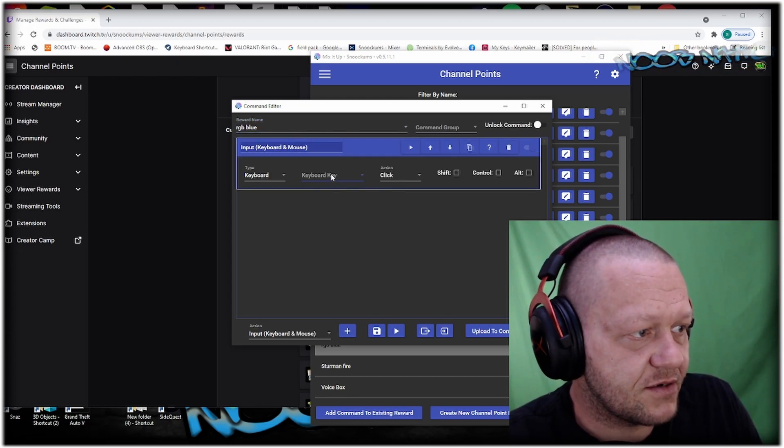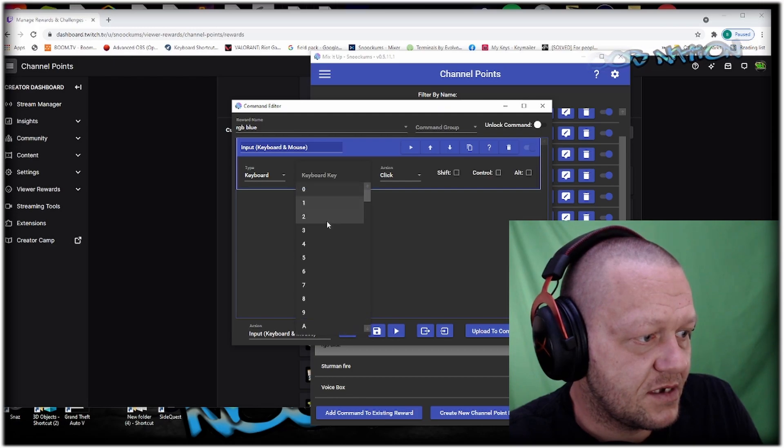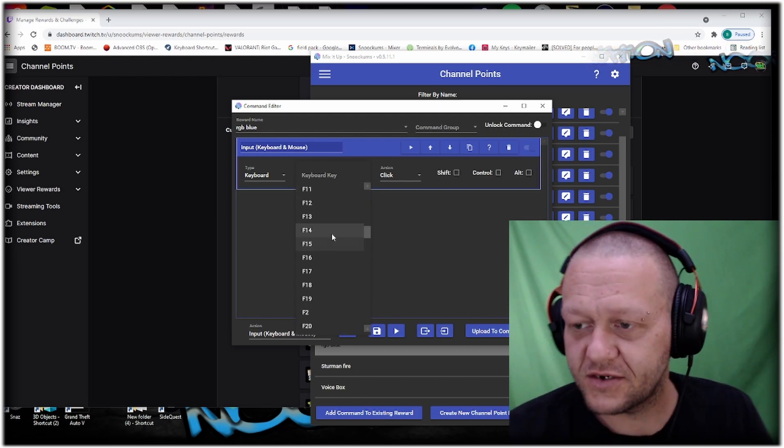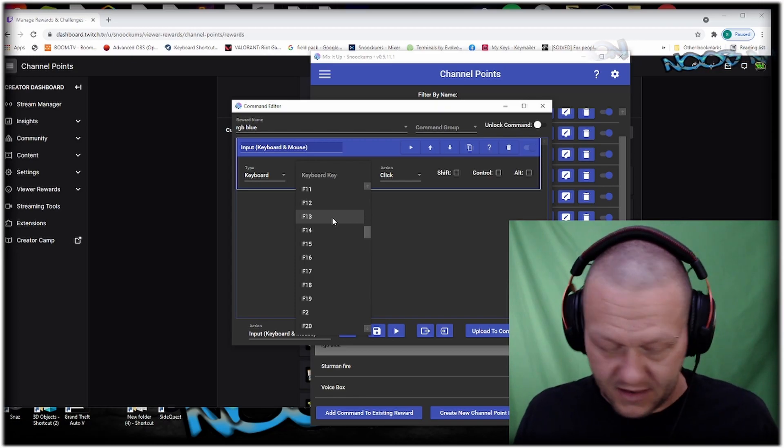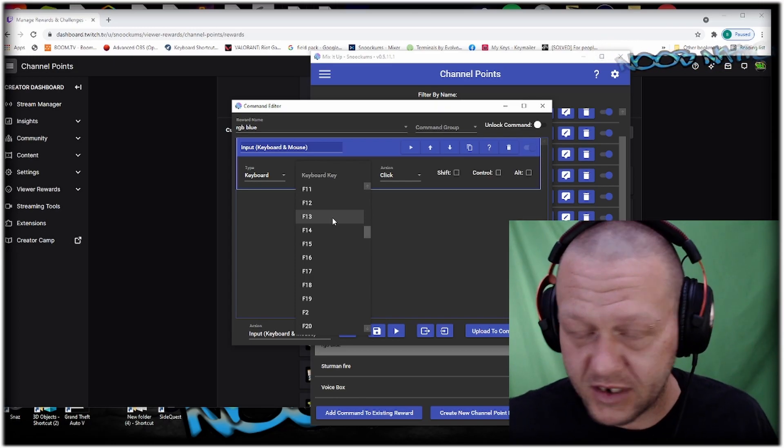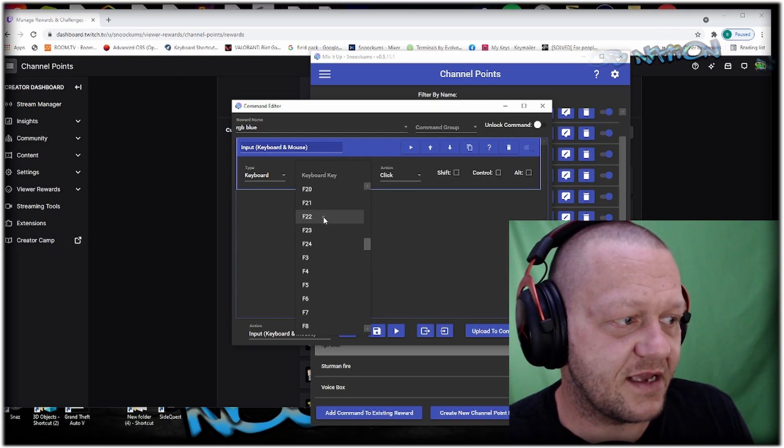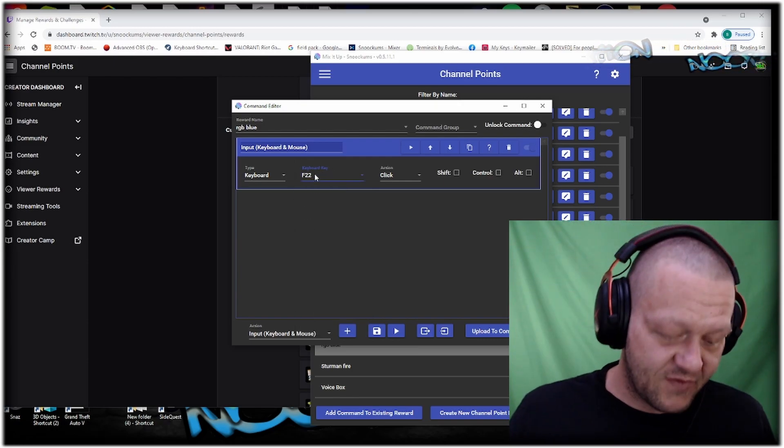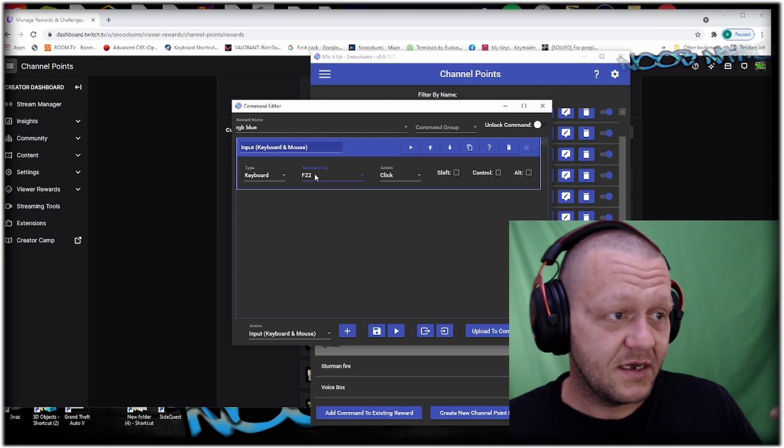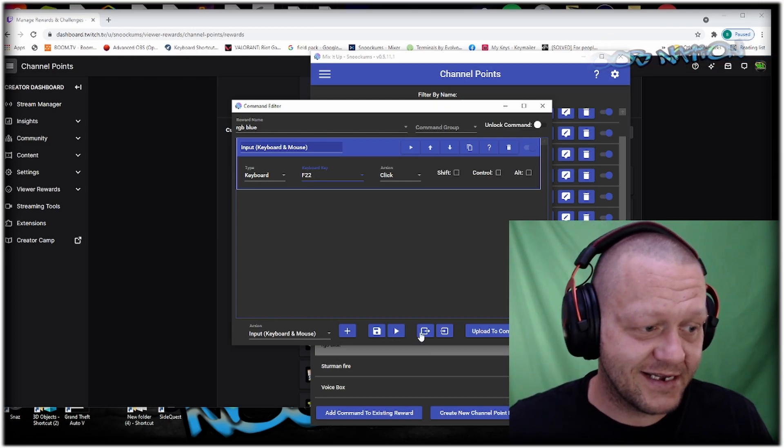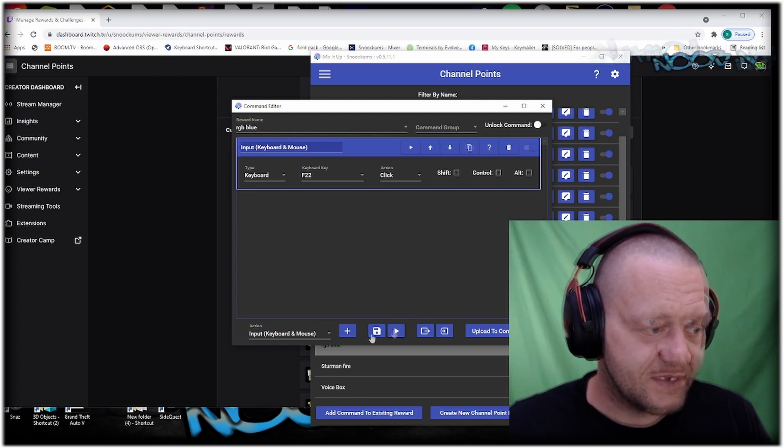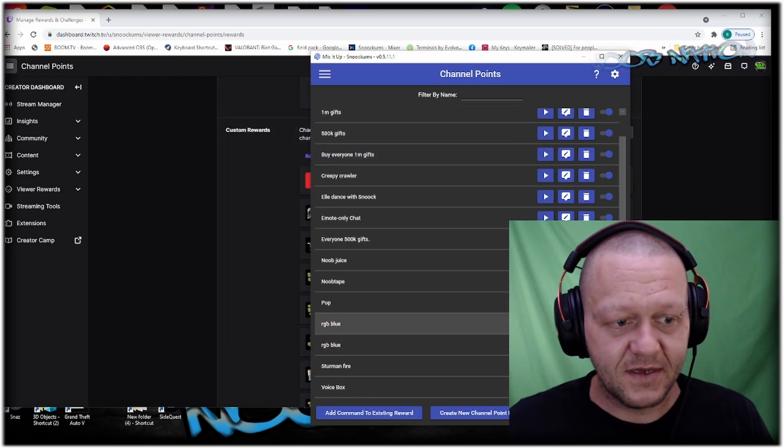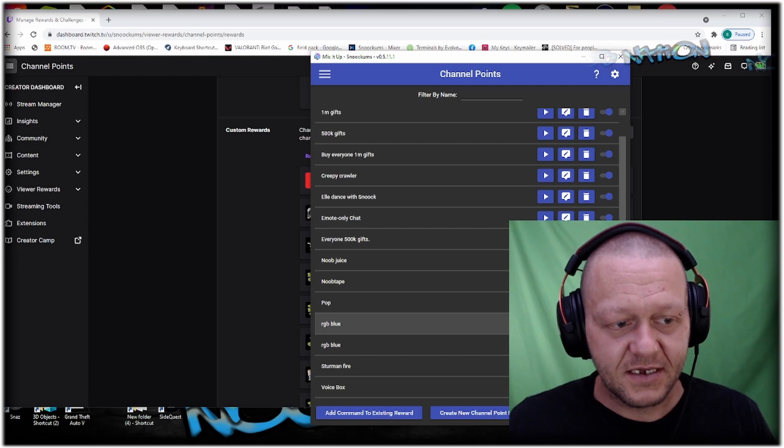Whatever keybind you want, if you set your RGB to one of your side macro buttons on your keyboard, you can do the same thing with this. Set it to the same button. If you set it to F22, you set this to F22. Anytime F22 is hit on your keyboard it's going to trigger, and anytime a viewer uses this reward it's going to trigger the same way.